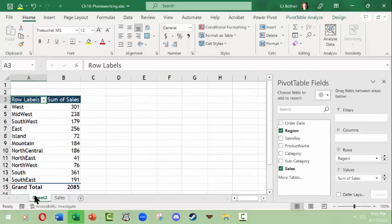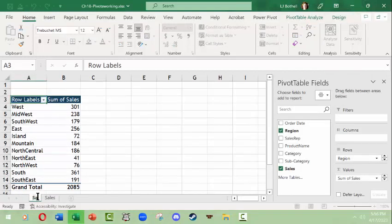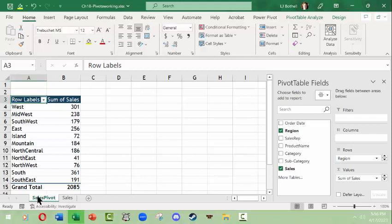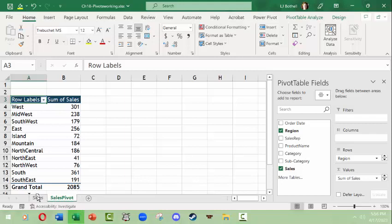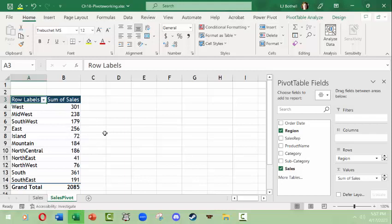Instead let's just rename this sales pivot and just because I like things tidy I want my pivot tables to be after my main table so I'm just moving that over and as you notice I just picked up the tab and dragged it over. So this is a very basic pivot table.